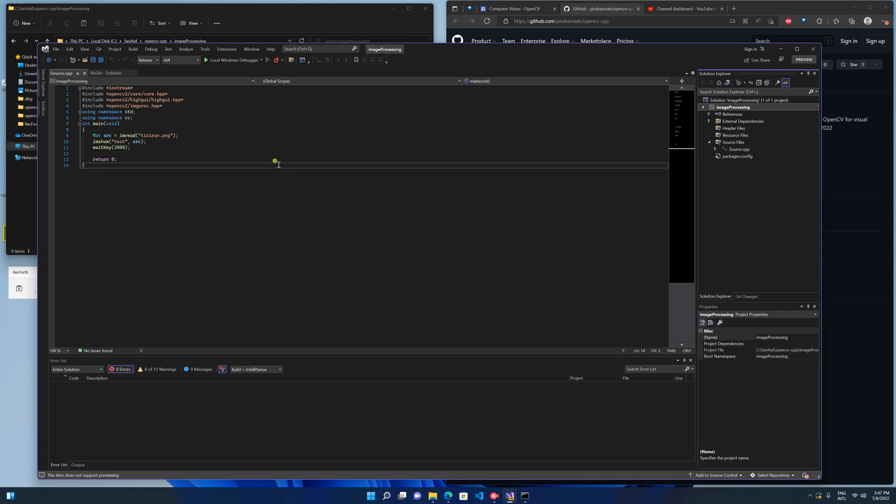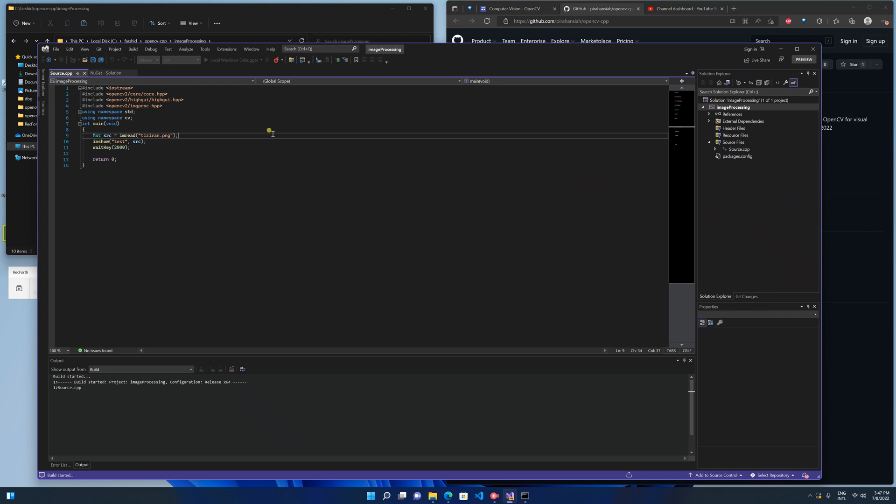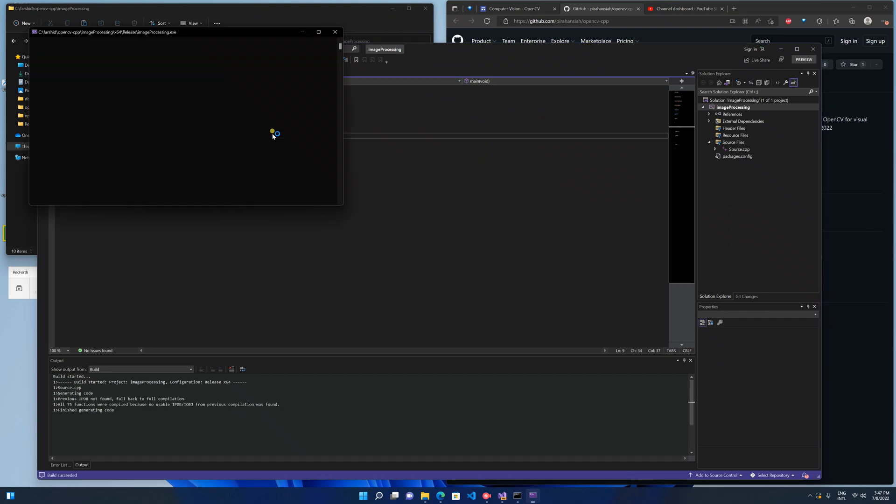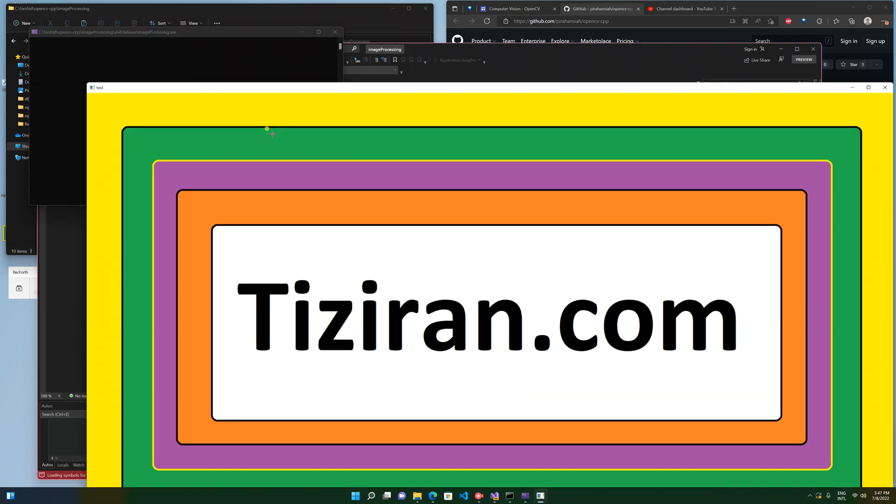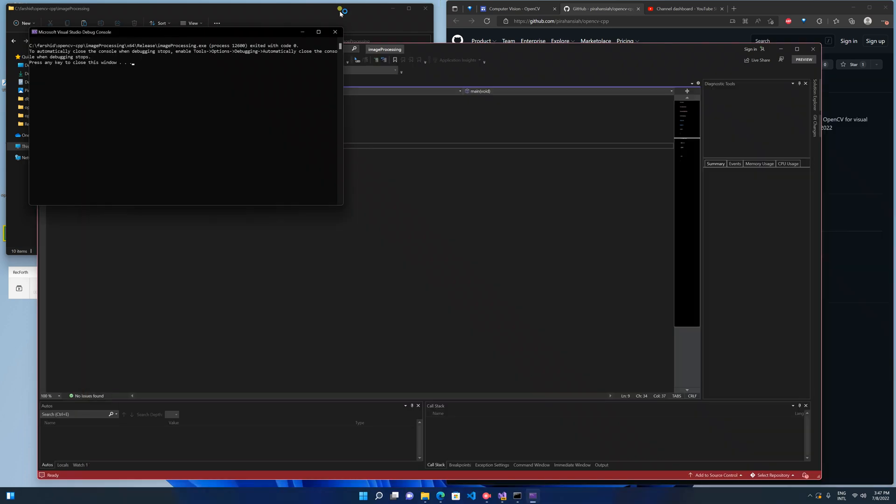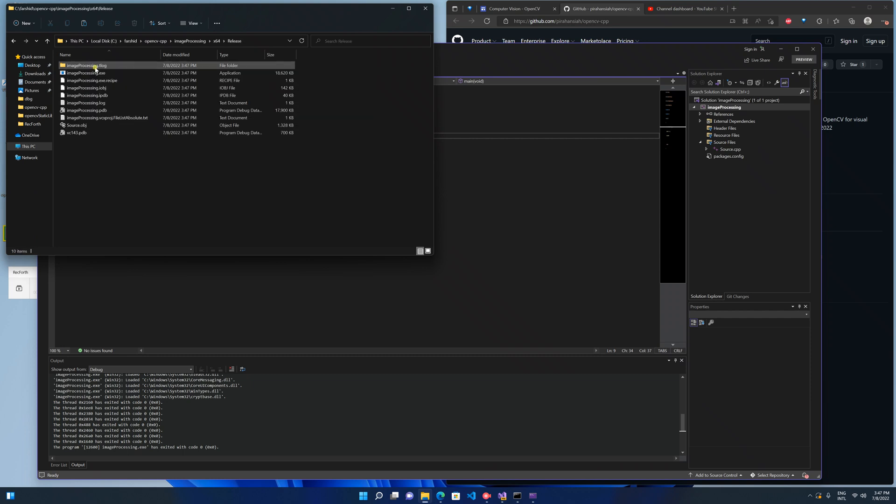OK, now your project is set up and ready to run. Here you are. So your project doesn't require any DLL file. You only need this exe file to run.